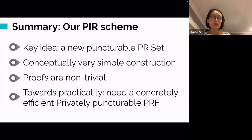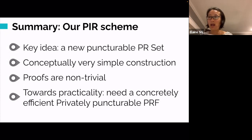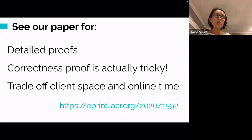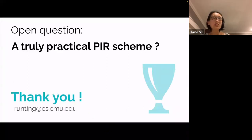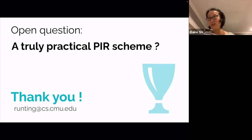To summarize, to get our PIR scheme we just need an efficient privately puncturable pseudorandom set. Constructing such a scheme with the desired efficiency requirements is non-trivial. Our key insight is to sample the set according to a carefully crafted distribution that resolves the conflict between fast set enumeration and fast membership tests. The slight correlation breaks puncturing just a little, introducing a small error probability, but we handle that through parallel repetition. The construction is conceptually simple but the proofs are non-trivial, especially the correctness proof. To implement it, we need a concretely efficient privately puncturable PRF. Can we get a truly practical PIR? This question is still open, and I'm very happy to discuss it with you. Thank you.